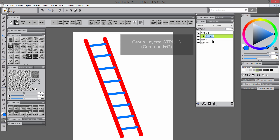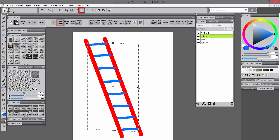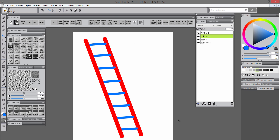Once I'm done with that I'll group all those layers together with CTRL-G. Then I'll be able to transform all those layers together using Free Transform, which is found in the Edit menu. I'll select Skew first and that'll let me adjust the angle of the rungs. When you're satisfied with that transformation, click the check to apply it.